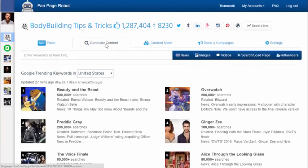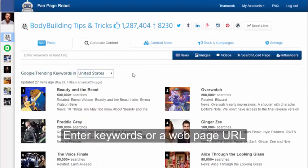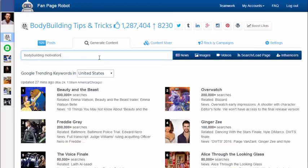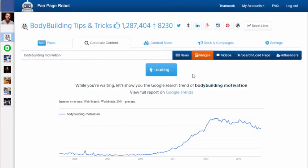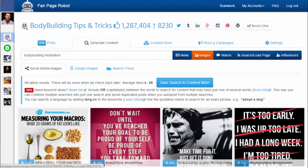Then go to the Generate Content tab. Here you'll find hourly and daily trending keywords from Google so you can use them to get some topic ideas. Of course you can also enter in your own keywords or enter a website feed URL. I want to share some pictures about bodybuilding motivation, so I enter in the keywords 'bodybuilding motivation' and click on images. Fan Page Robot will start to search multiple social networks and also pull relevant pictures from Google Images. Social media images gives you the newest pictures that people have recently shared, sorted by the number of shares or favorites. You can click on save search so you can easily run the search again, and Fan Page Robot can auto post for you or notify you when there's new content.